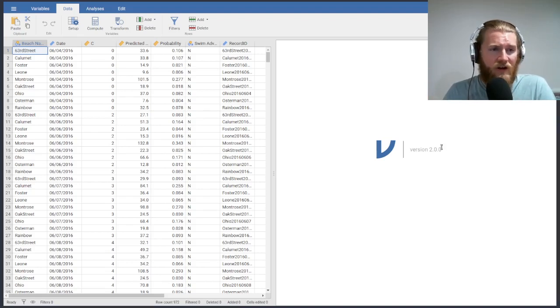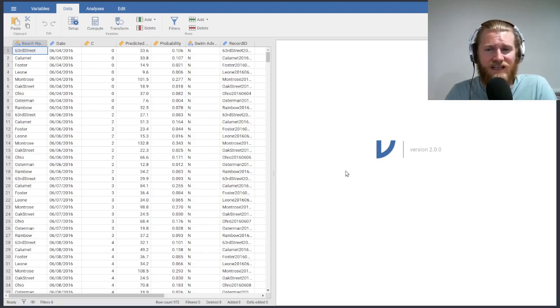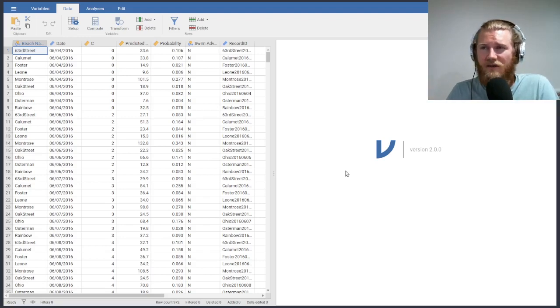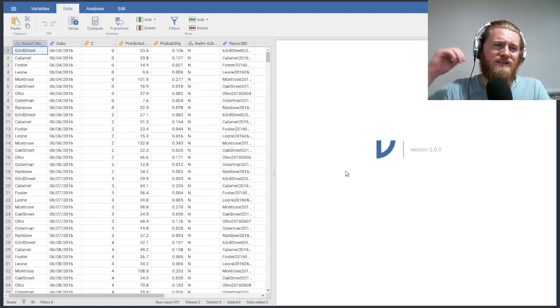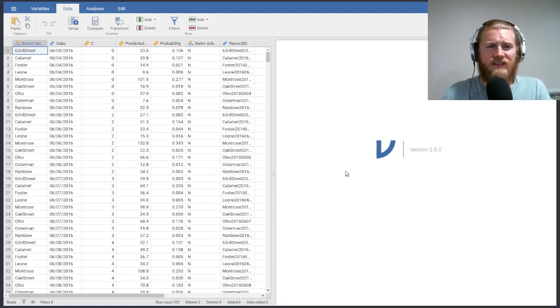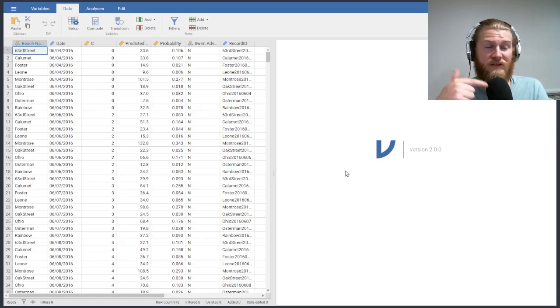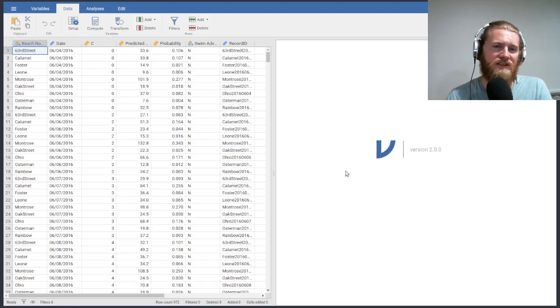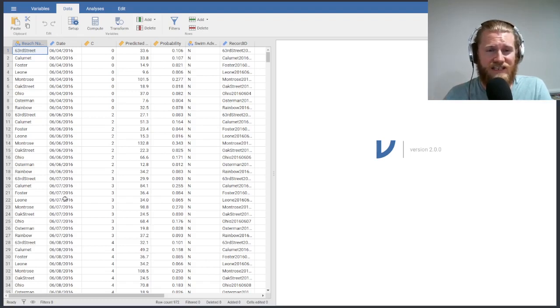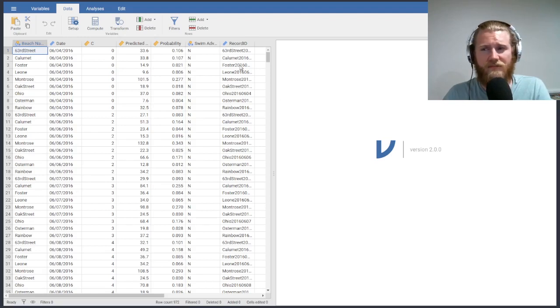I've already loaded in our dataset. This is the beach swim advisories dataset that I've used in class. It talks about beaches in Chicago. It looks at their predicted E. coli level, a probability that the actual E. coli level is higher than a certain threshold, and then whether or not a swim advisory was issued. You can see there's a date column, there's this other C column here, and then there's this record ID column that we've got.